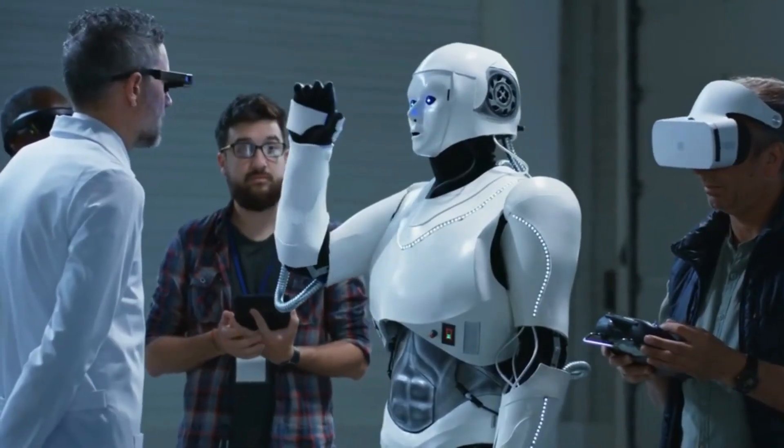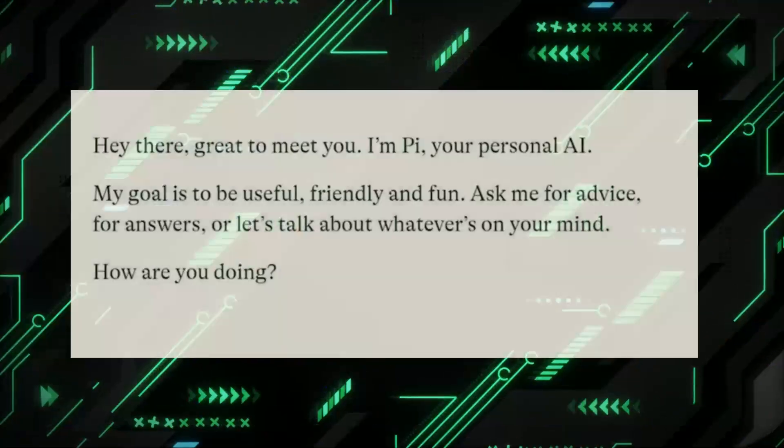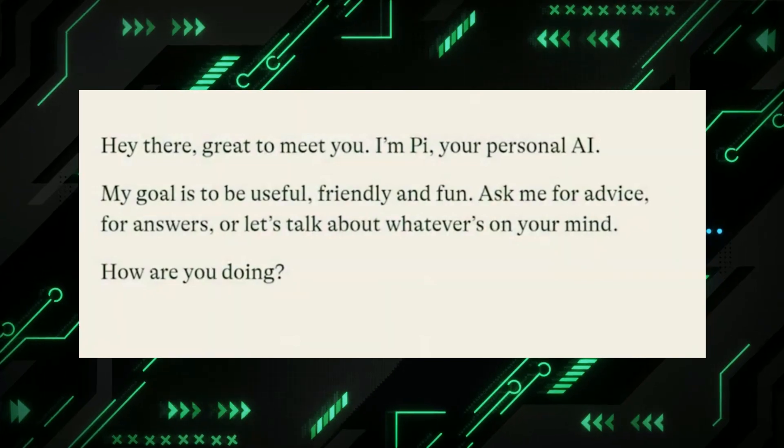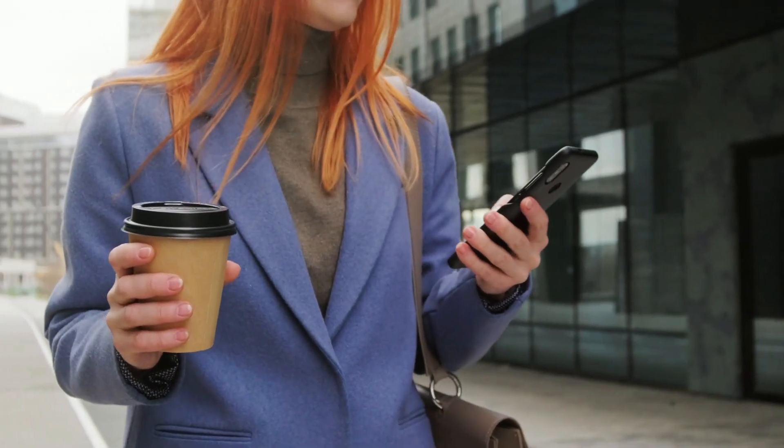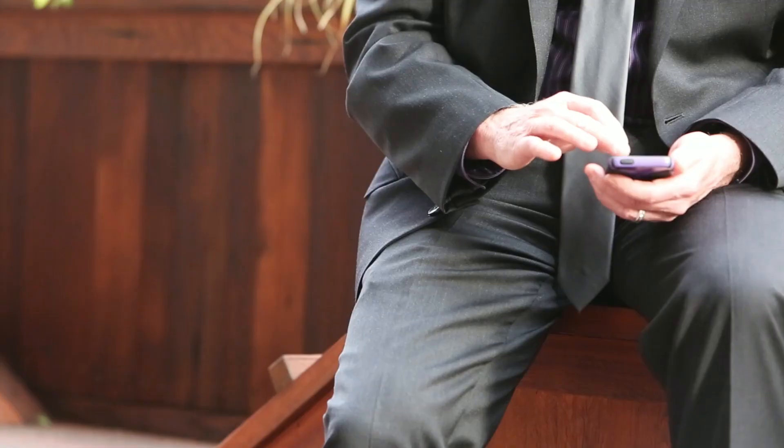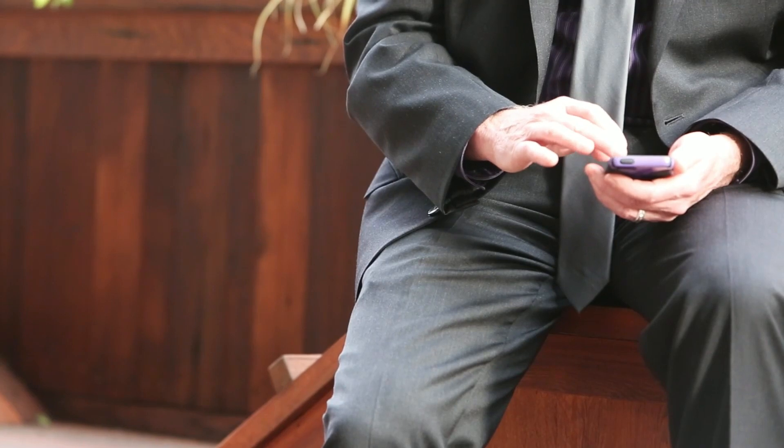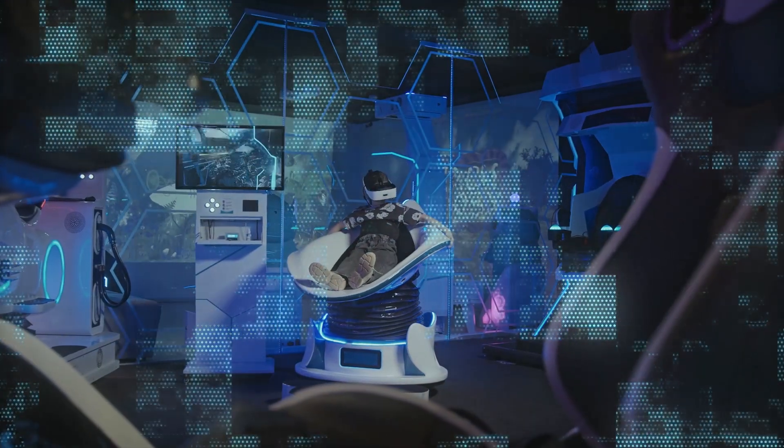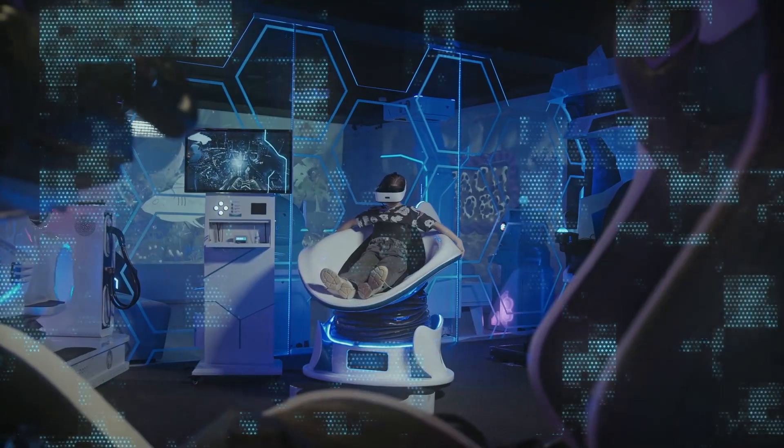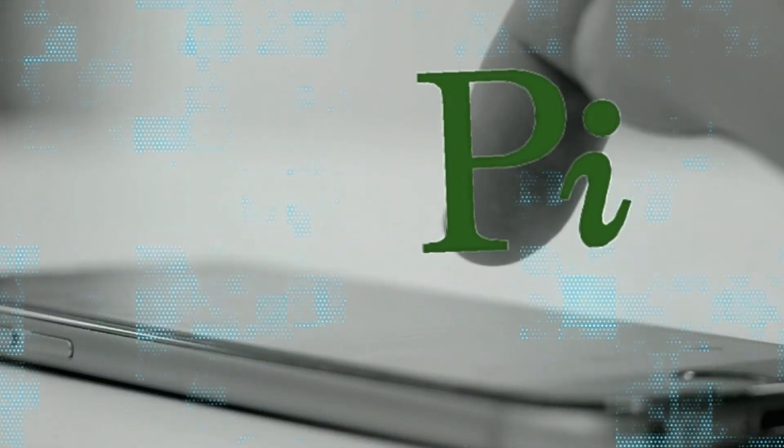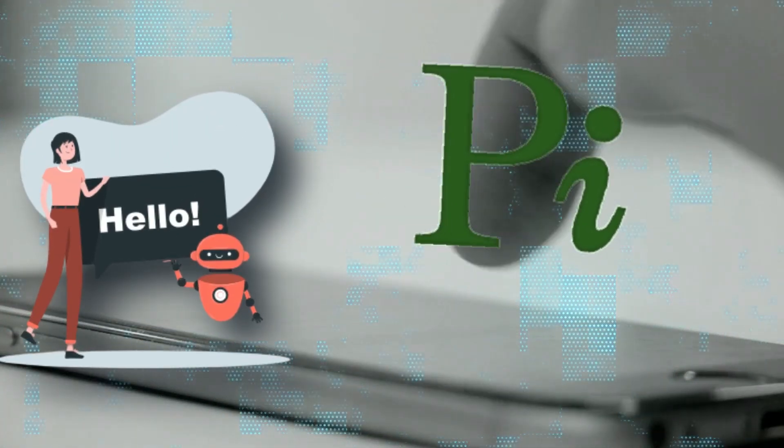After all, why seek solace from real companions when a chatbot appears to fulfill our emotional needs? The danger of distancing ourselves from genuine connections is a daunting challenge we must confront. Furthermore, the limitations of AI extend to the complexity of human emotions. While Pi may be adept at recognizing and responding to common feelings, it falls short when faced with the intricacies of individual experiences.